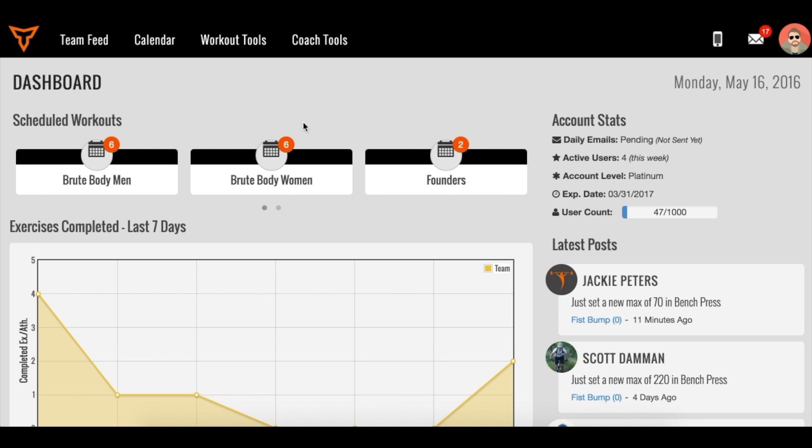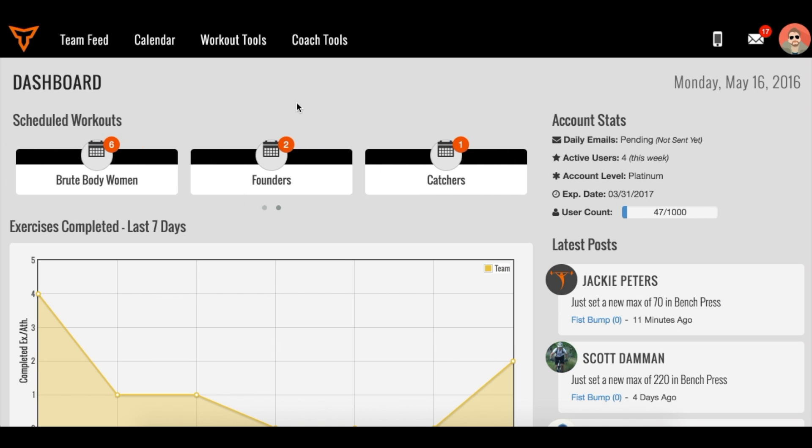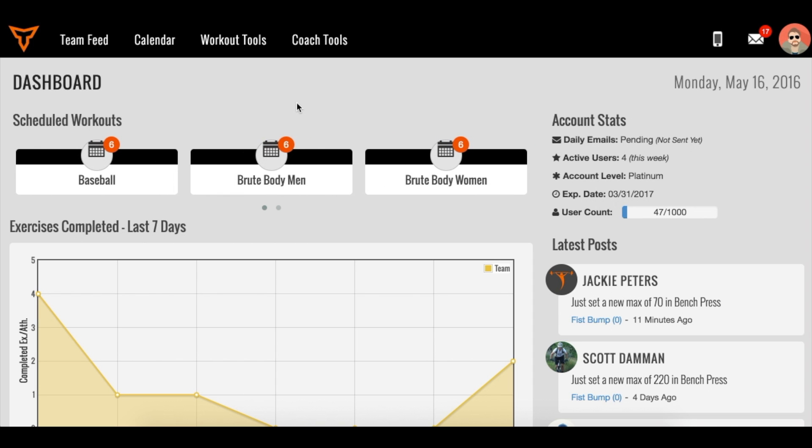This video will show you how to utilize TeamBuilder in the weight room when adding maxes or testing athletes.